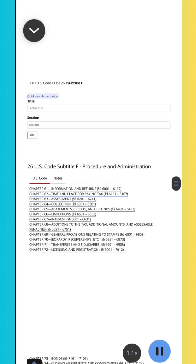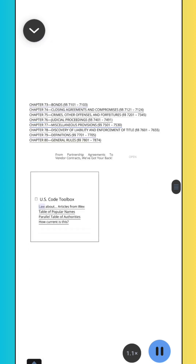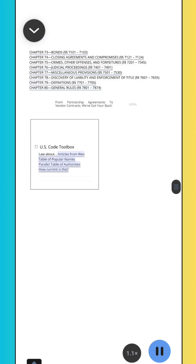Quick Search by Citation. Go. Section. Enter Title. 26 U.S. Code Subtitle F, Procedure and Administration. Law About: Articles from WEX, Table of Popular Names, Parallel Table of Authorities, How Current is This?